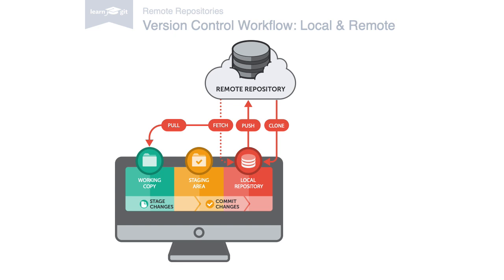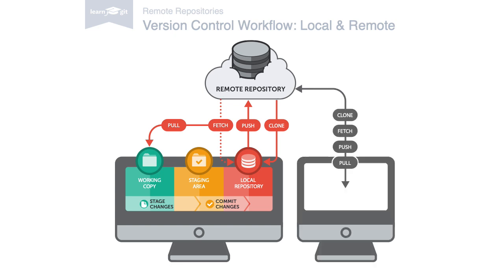Of course, your teammates will do all of this too. They will publish their changes by pushing them to the common remote and they'll download changes by fetching and pulling.